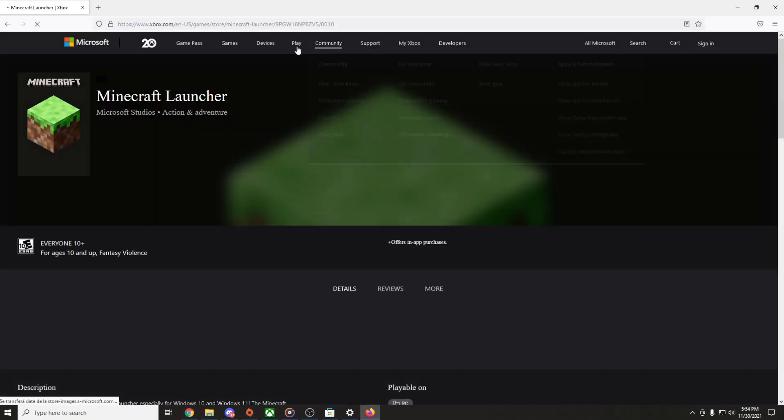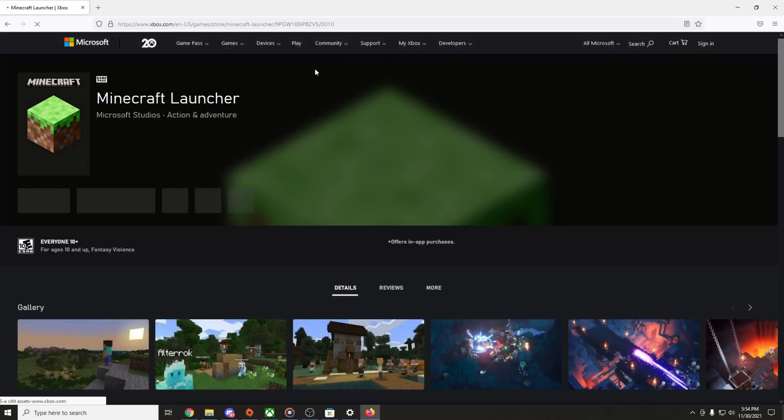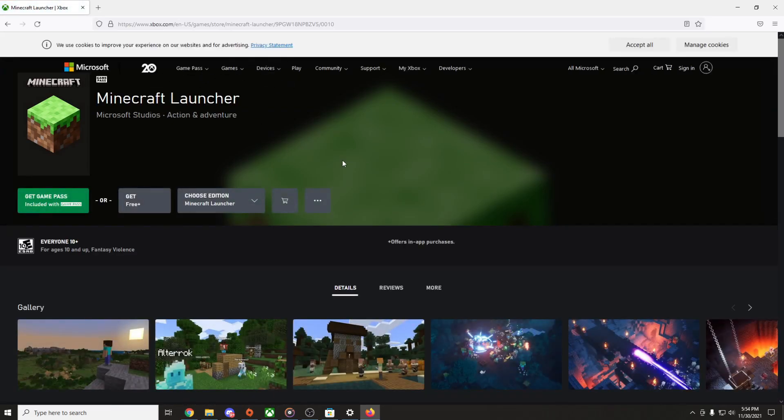you have to open up a new browser and put this link that you're gonna find in the description. In the article in the description you're gonna find all the steps and this download link, and you can download Minecraft Launcher from here.